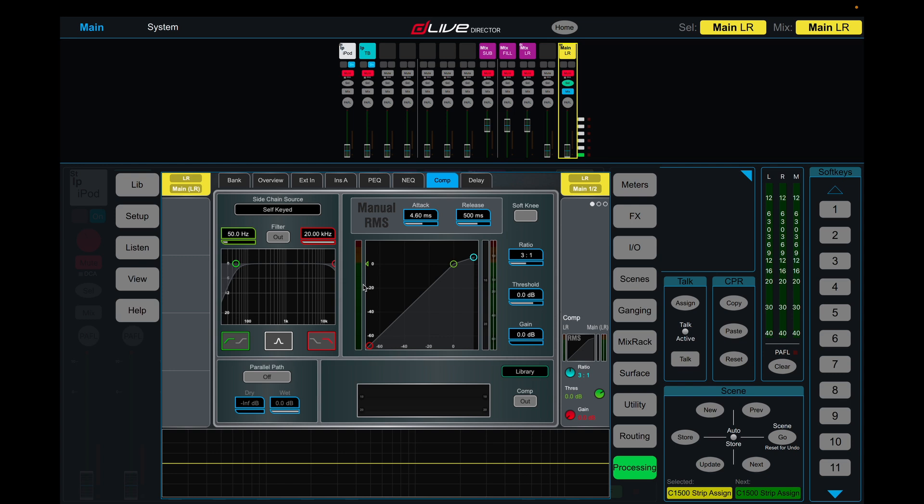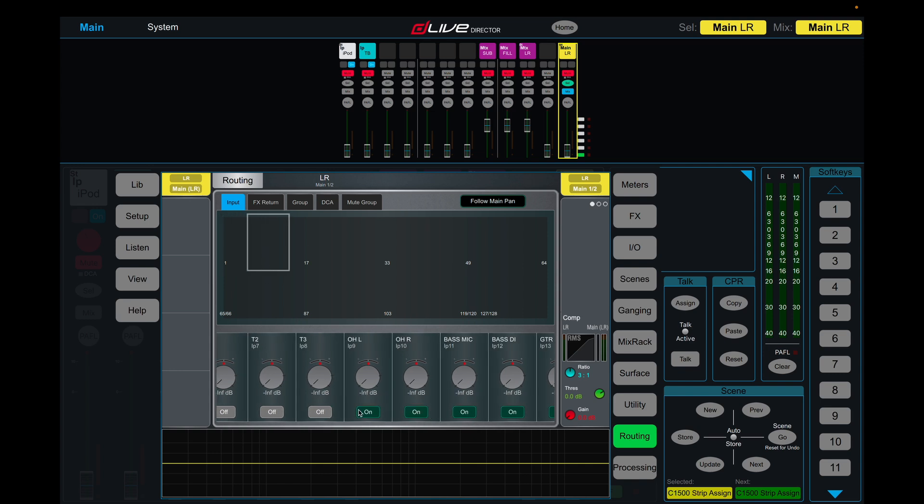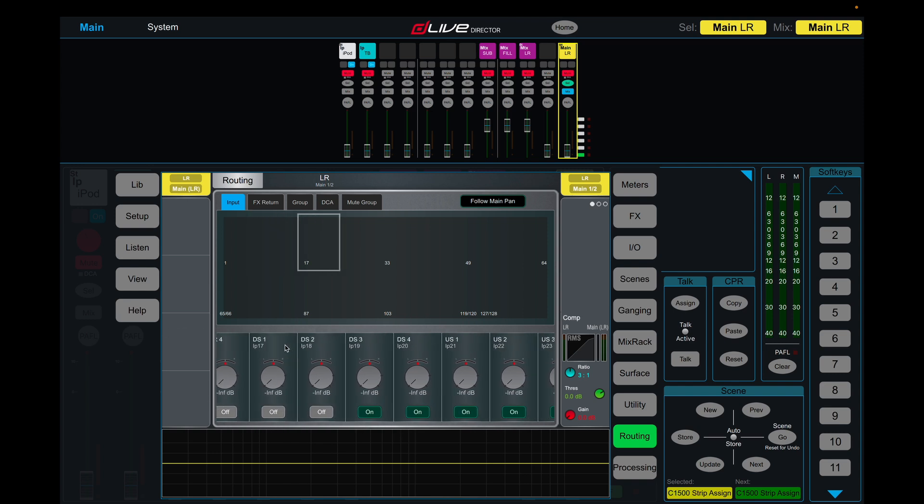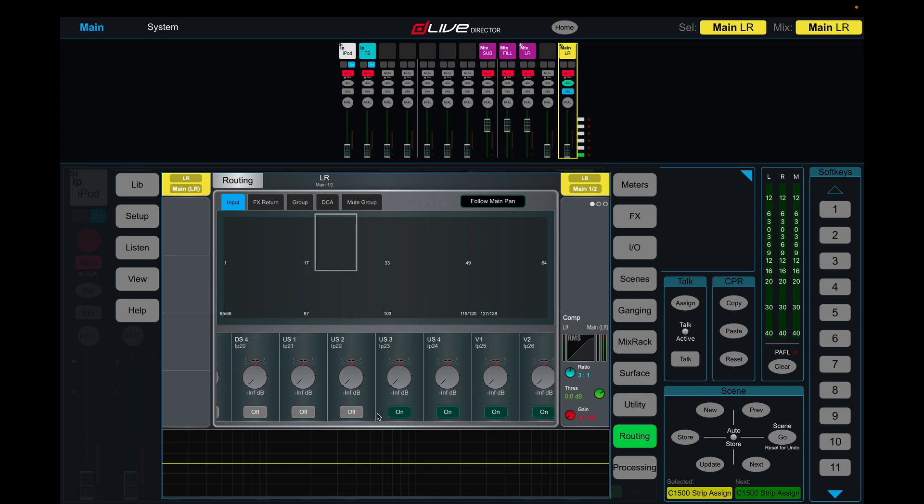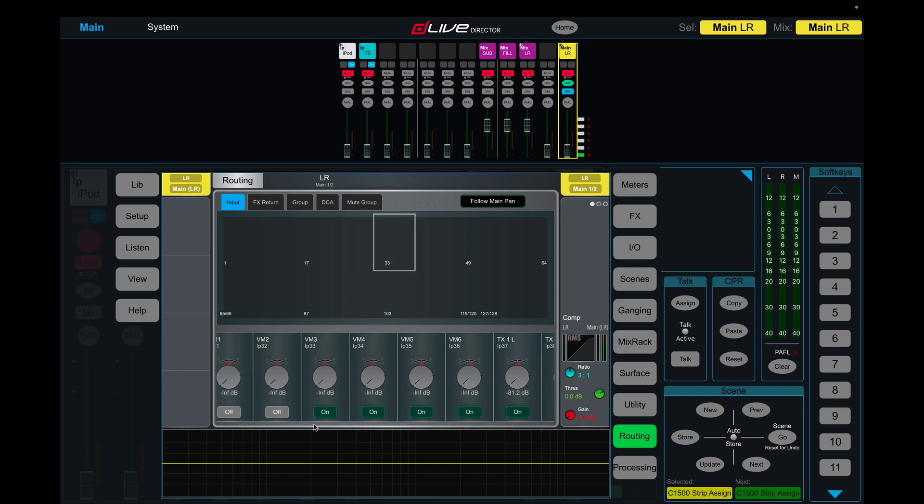And another thing just to note is your routing to front of house. Click on your main left right here, come into routing and make sure that your channels themselves are unrouted from front of house like this, otherwise they will go to front of house as well as through the groups. And we don't want that. That's if you're using your groups as processing groups and not parallel groups, in which case you can leave these routed to front of house.